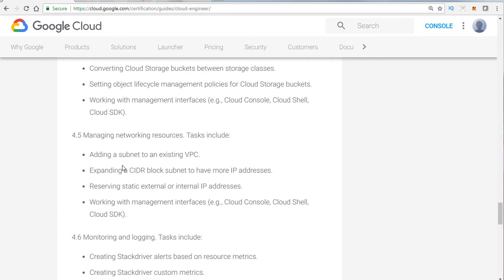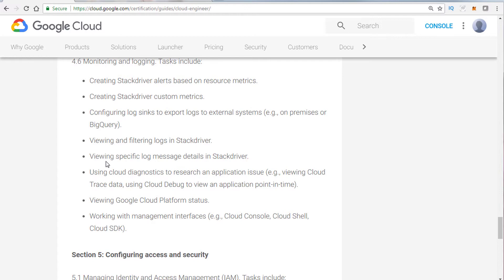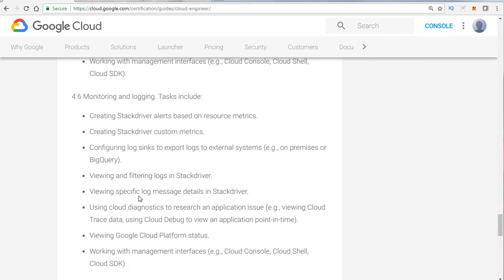Looking at subnets, VPCs, Stackdriver. Now, Stackdriver was mainly tested fairly heavily. I want to say four or five questions I've seen on Stackdriver. Basically, they want you to understand how to address alerts, custom metrics. Also, how do you essentially keep log files? For example, you do need to know the difference between the free and the premium versions.